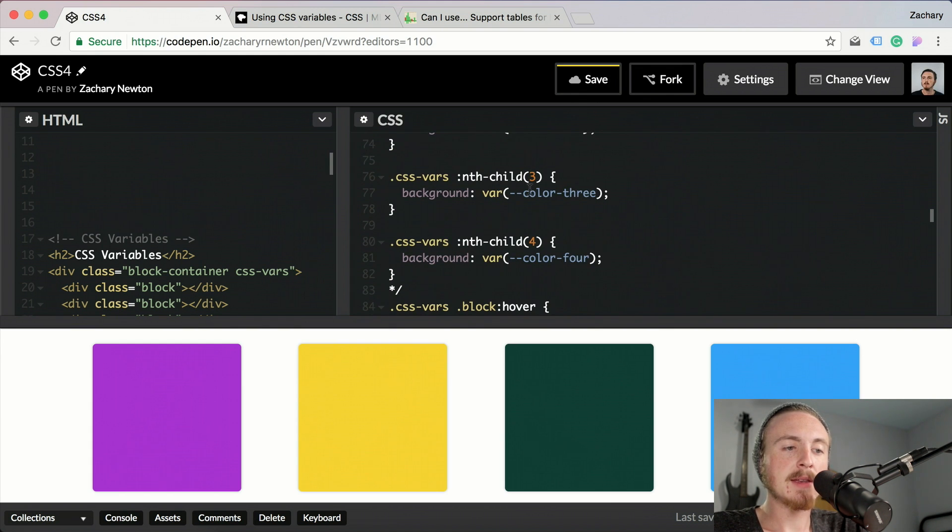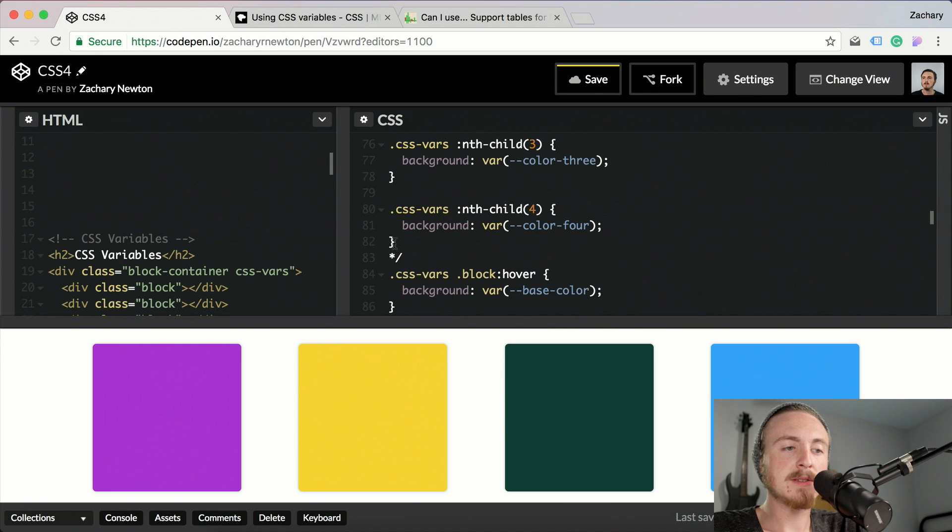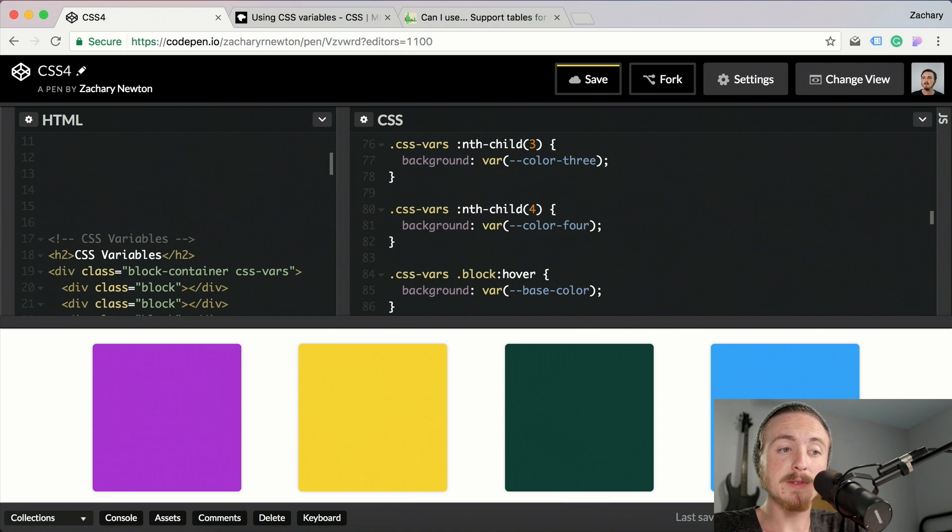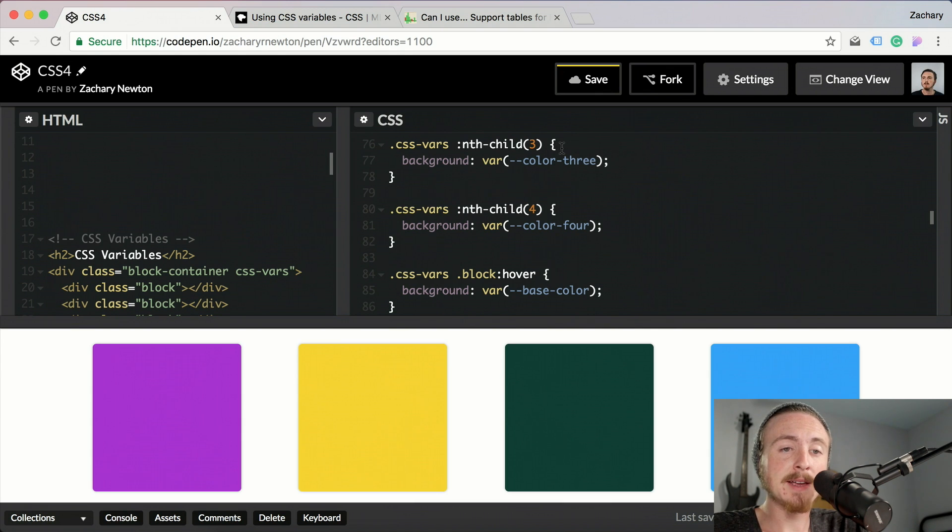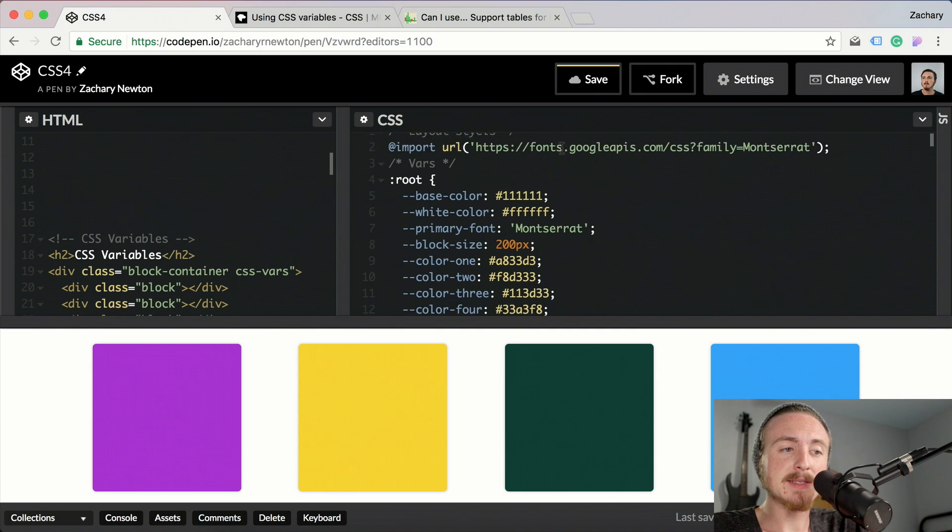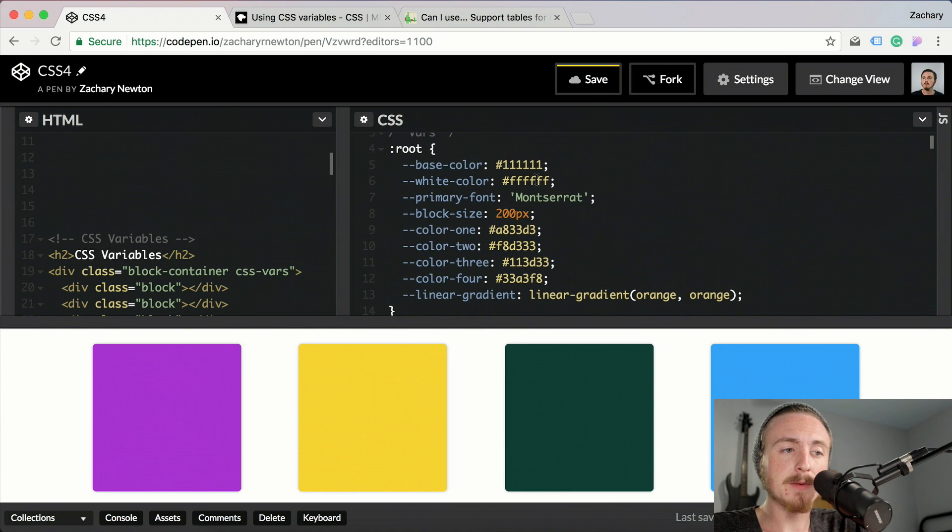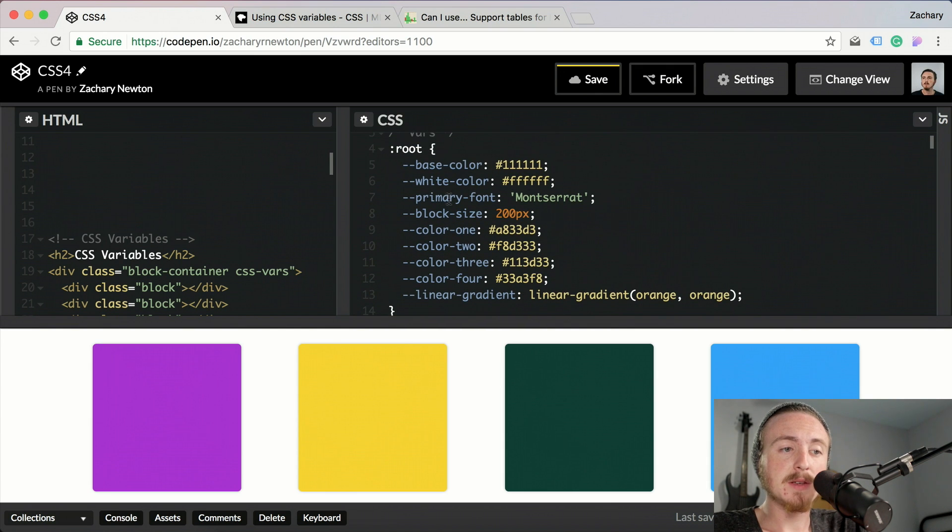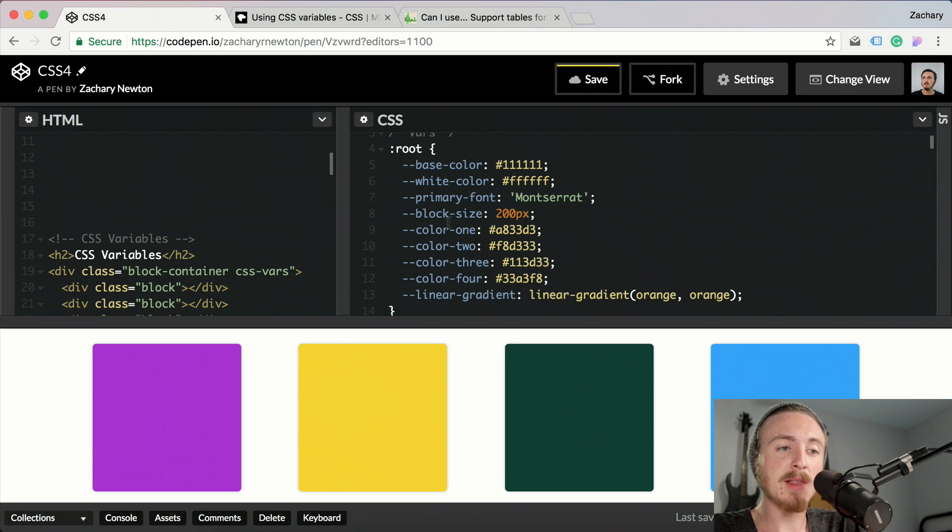To use these variables, you first have to declare the variables. So I am declaring these variables up here at the top on this root. I have color one, color two, color three, color four, and here's the block size.